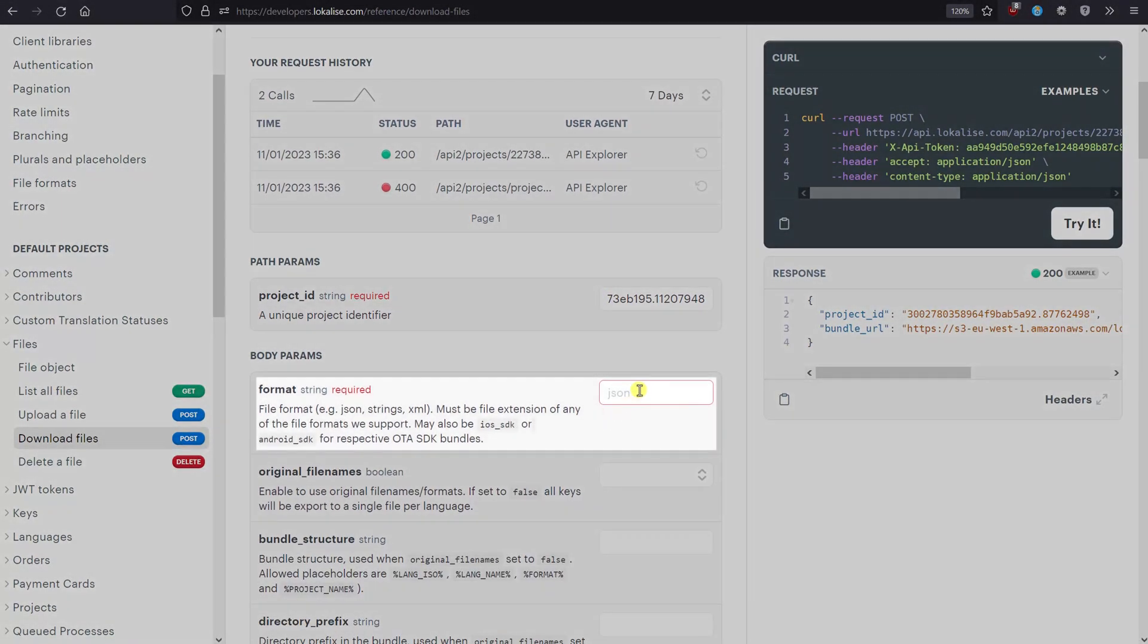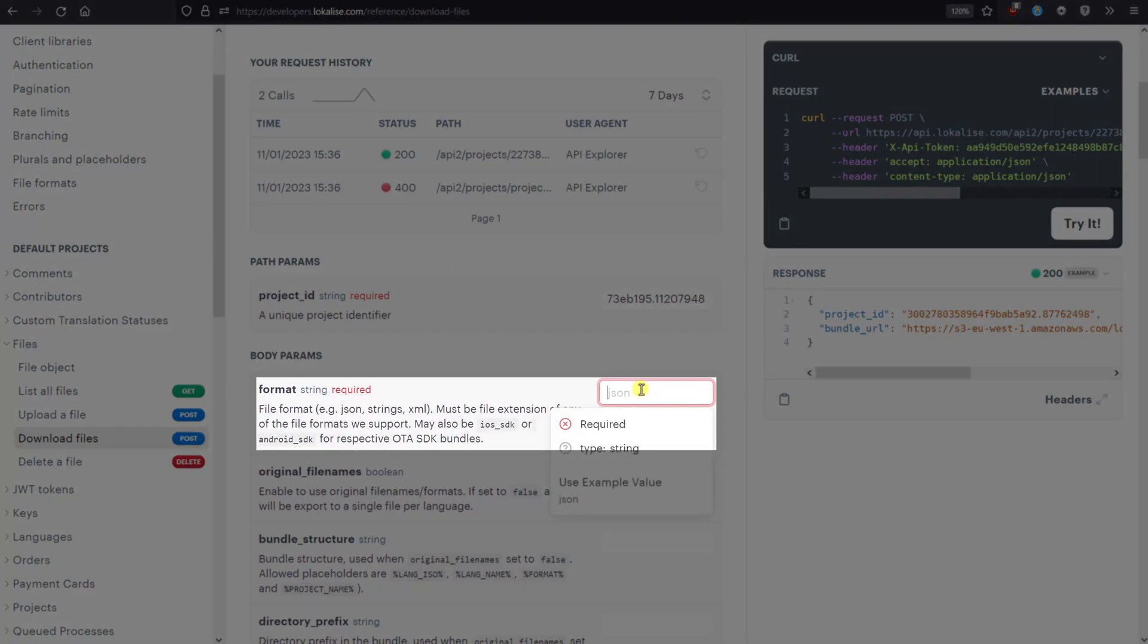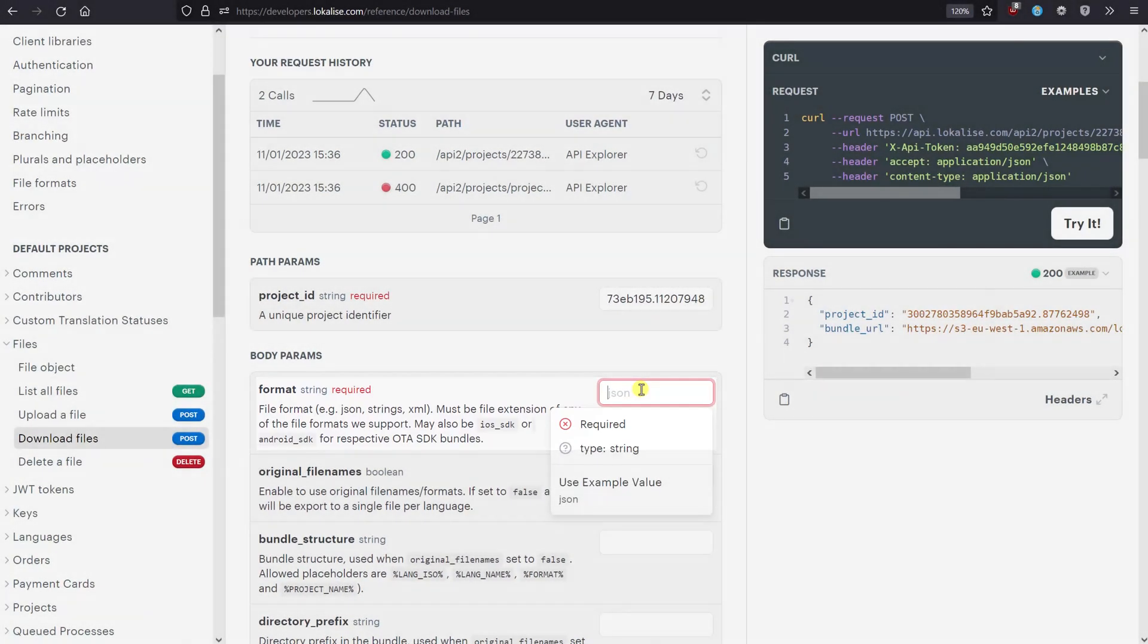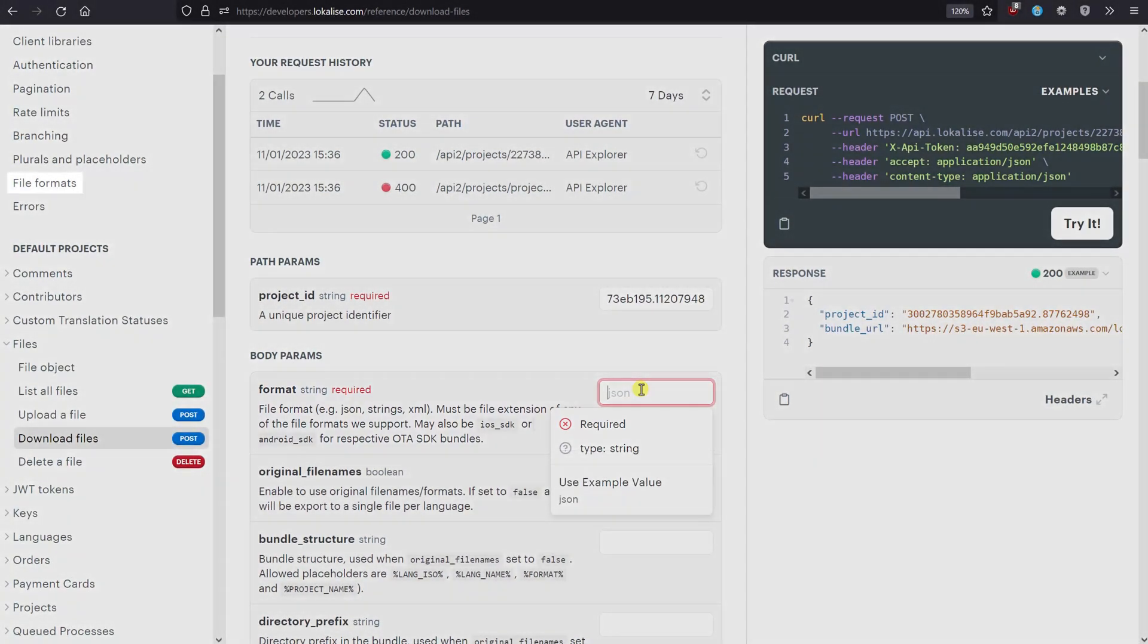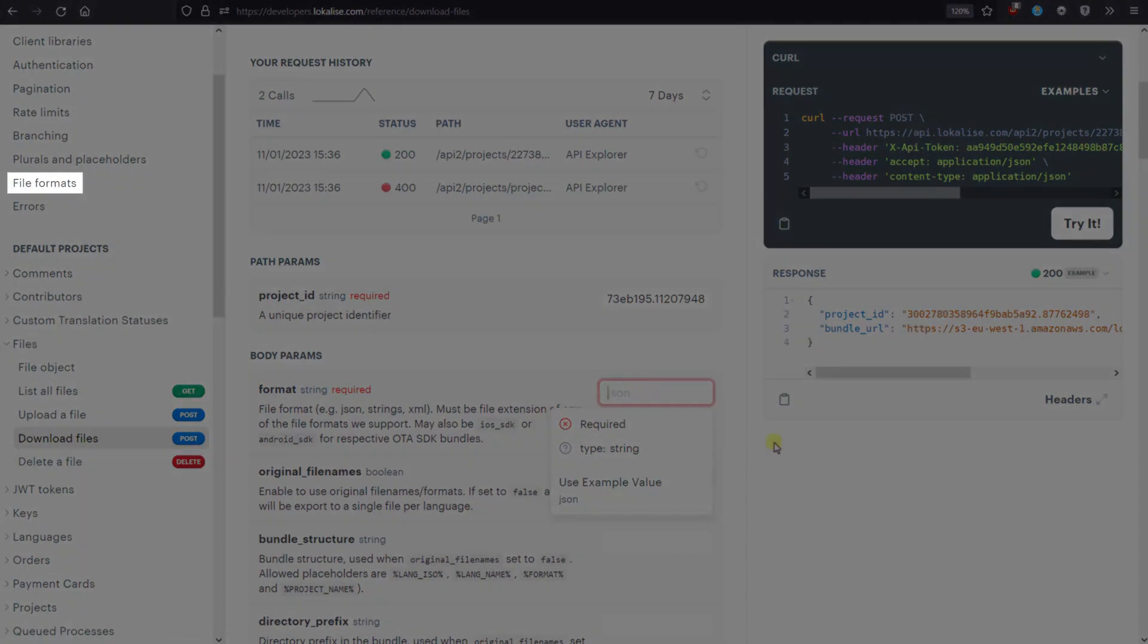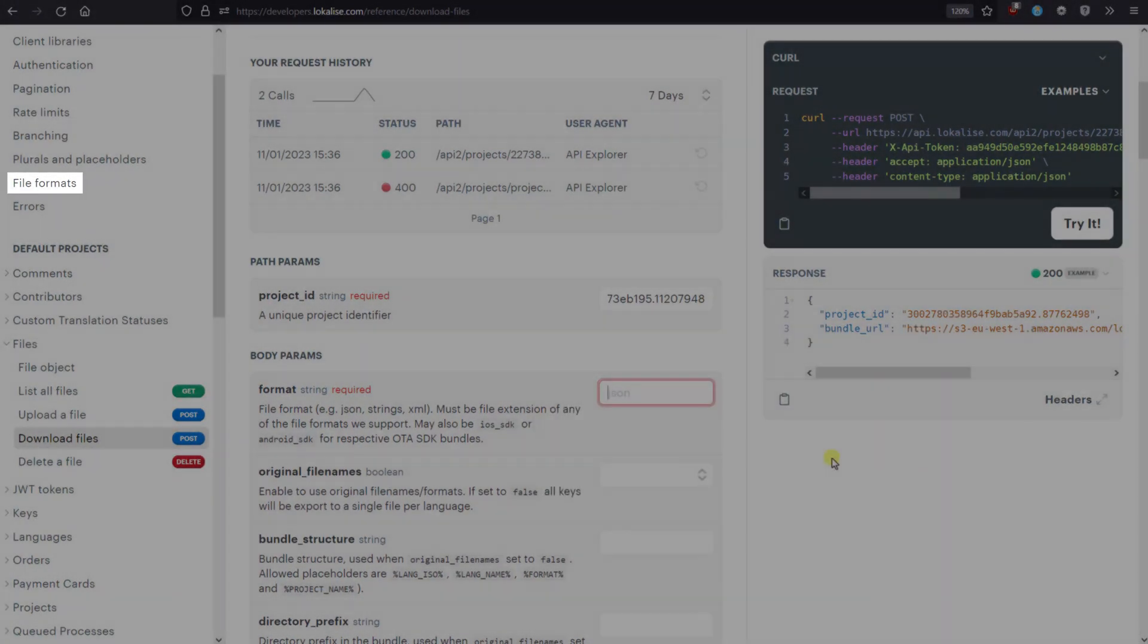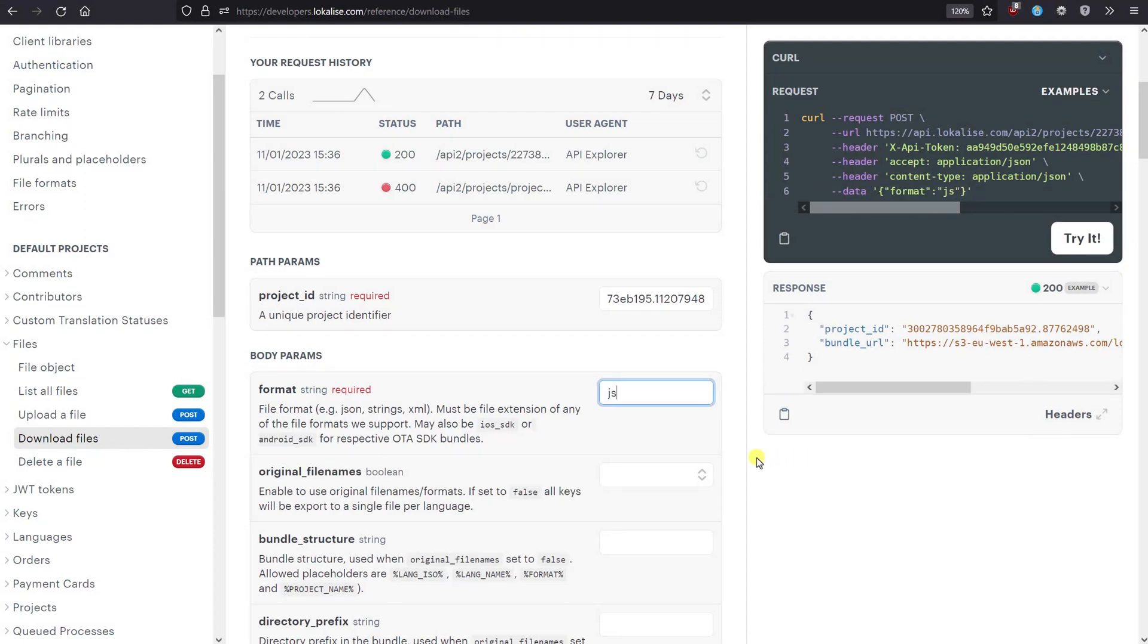You will also need to specify a file format. Learn about all the supported formats by checking the File Formats article. For example, let's enter JSON.